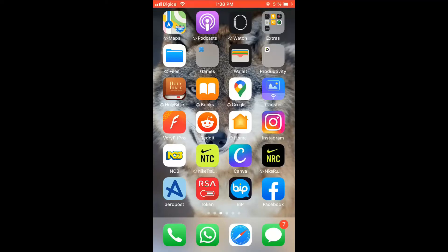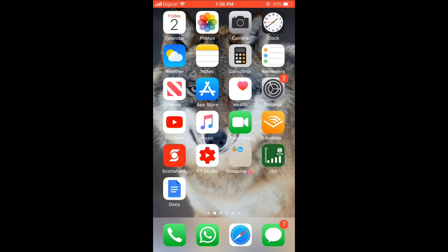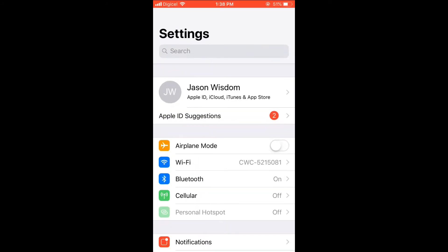Hello, welcome to Simple Answers. I'm your host Jason, and in this video I'll be showing you how to quickly and easily make your Facebook font bigger on your iPhone. First, you're going to go into Settings.